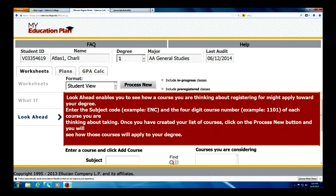The look-ahead is a great feature for a student who wants to plan future term courses, possibly looking at how that will fit into their education plan and see if those will meet specific requirements for their degree. We'll start with the look-ahead here. Charlie Ellis is our student and Charlie wants to take a few courses in the fall semester and see how that fits into his AA General Studies degree.